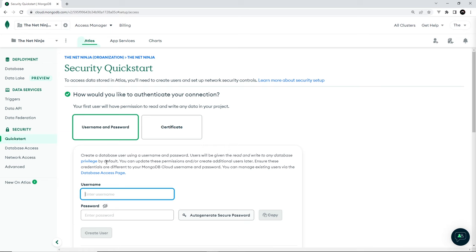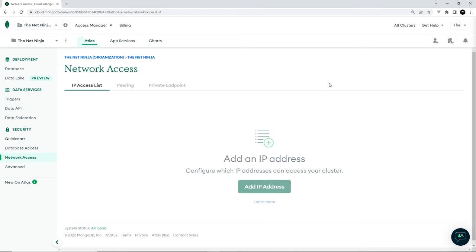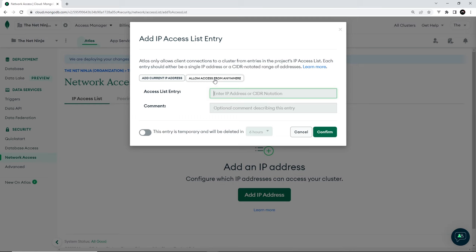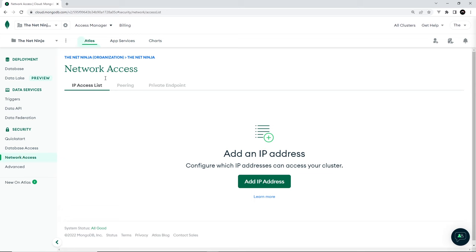And also go down here to network access. I'm going to delete this one right here. This is no longer mine. So let me delete this one like so. And then you can add an IP address so you can click on this right here to allow access to your database from anywhere, which is a little bit of a security risk, or you can use this to add your current IP address. Now, if your IP address changes from time to time, you might need to come back here every now and then and just create a new entry to add your current IP address and delete your old one. So I'm going to do that in a second, but make sure you do that as well.